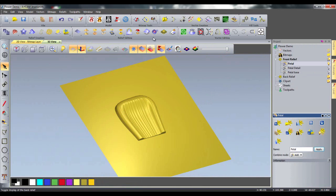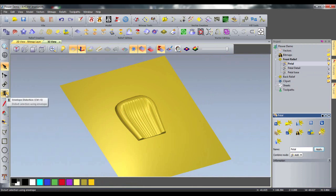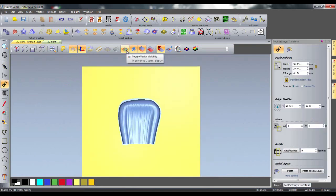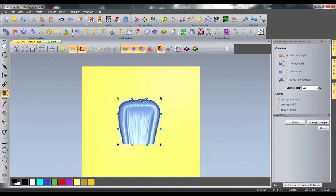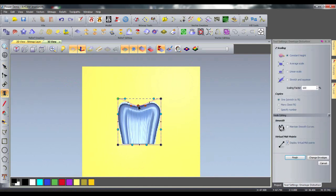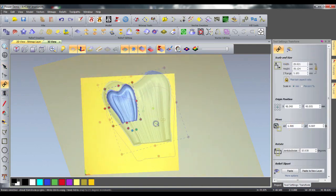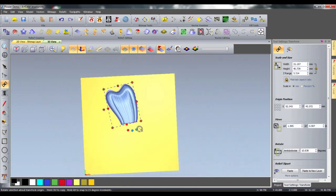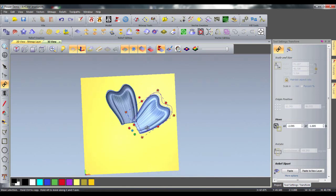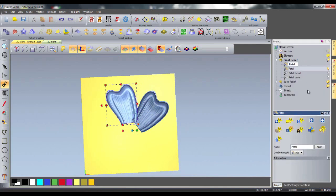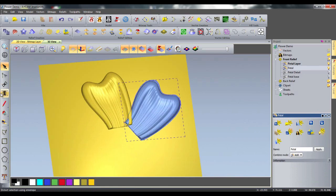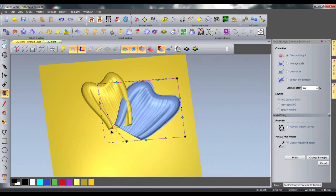I will now use a combination of free relief modeling, using the cookie cut tool and the relevant transform tools, as well as the new distortion tool. I will create a ring of petals that will form the base of my flower.